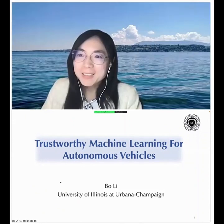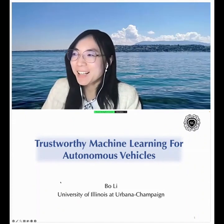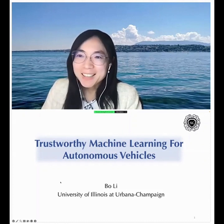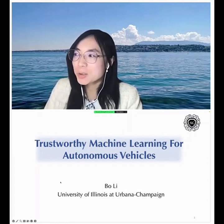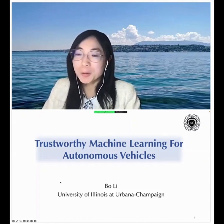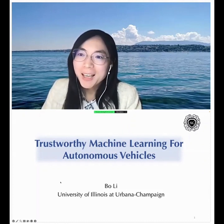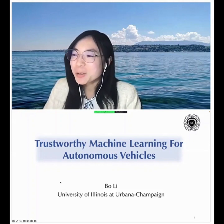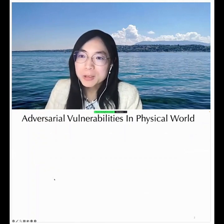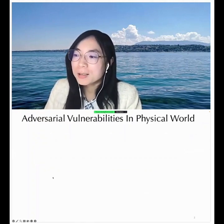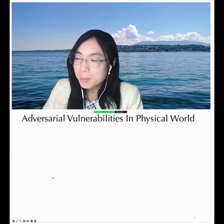Thank you for the nice introduction. I updated my title a little bit. It's a great honor to share some of our recent research in this domain.